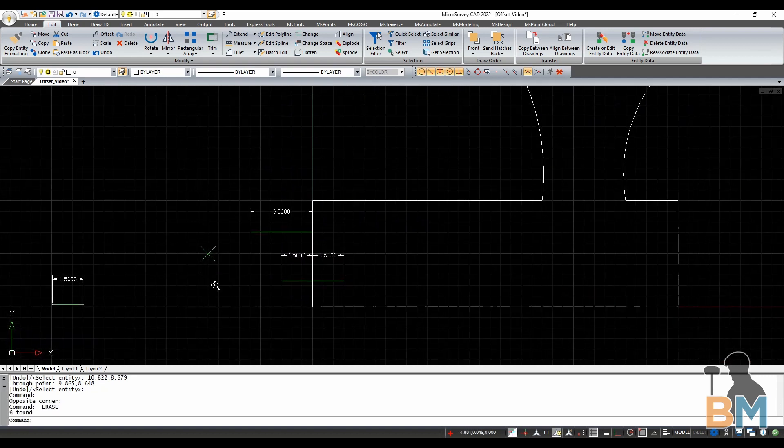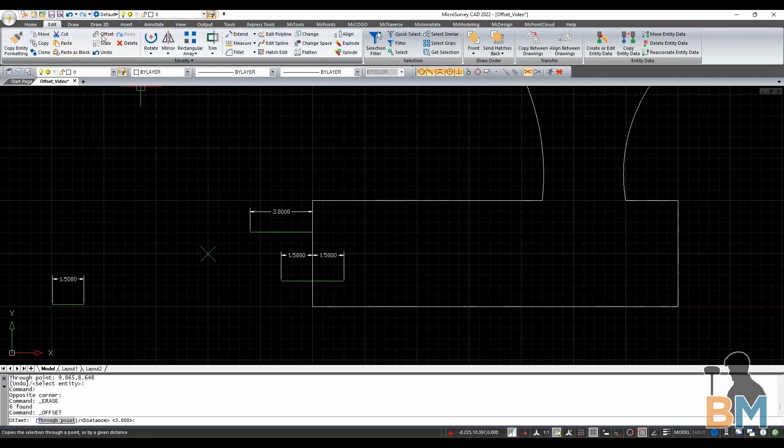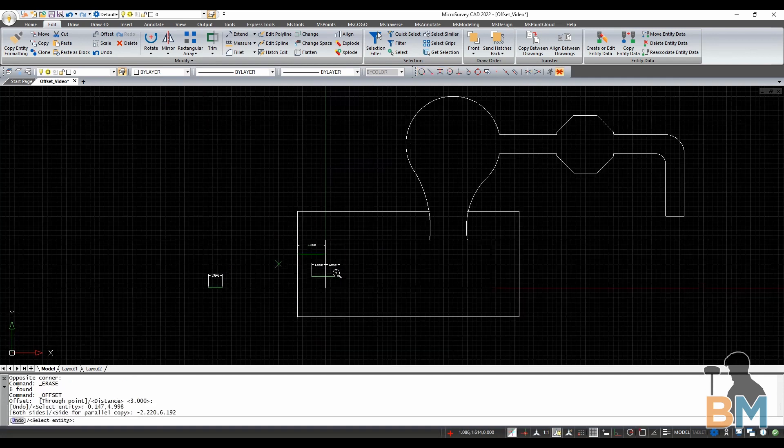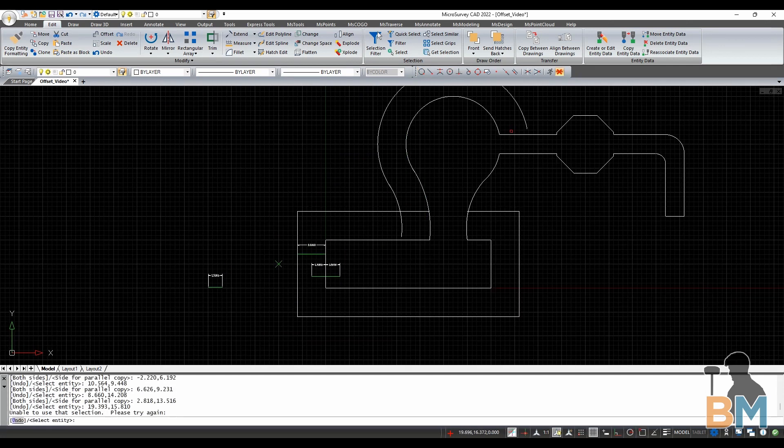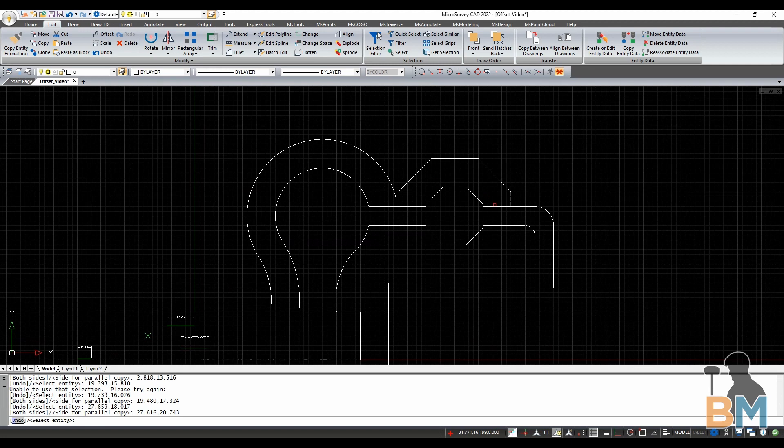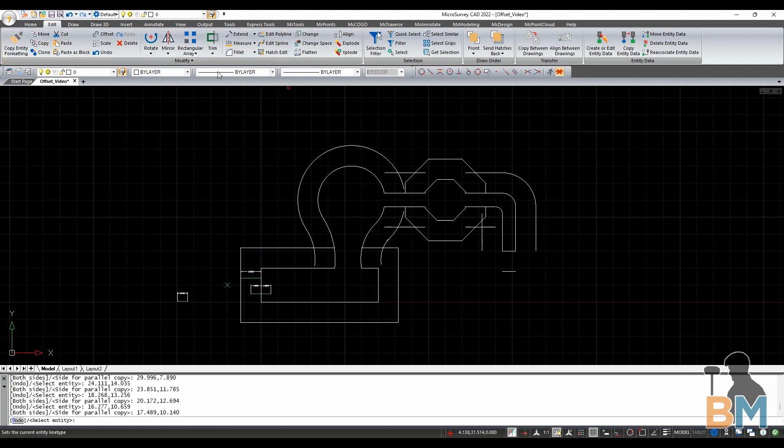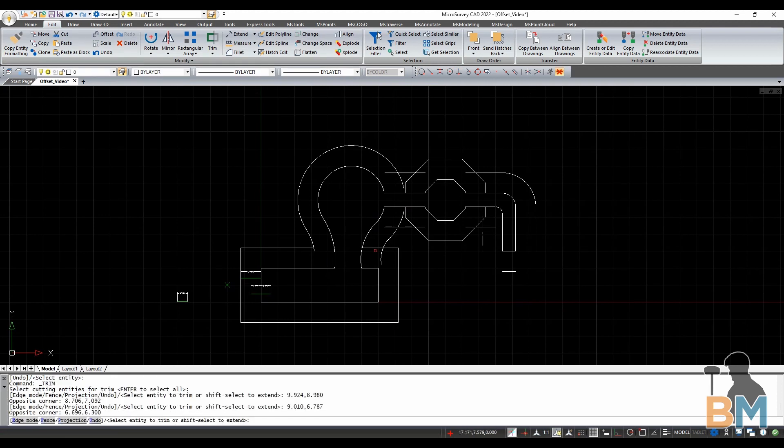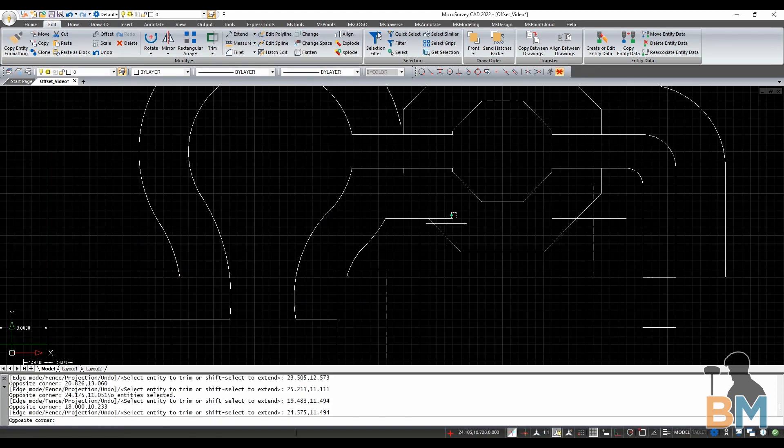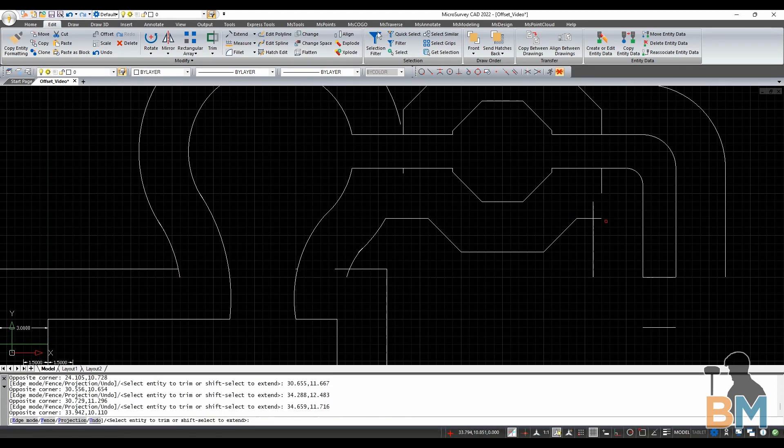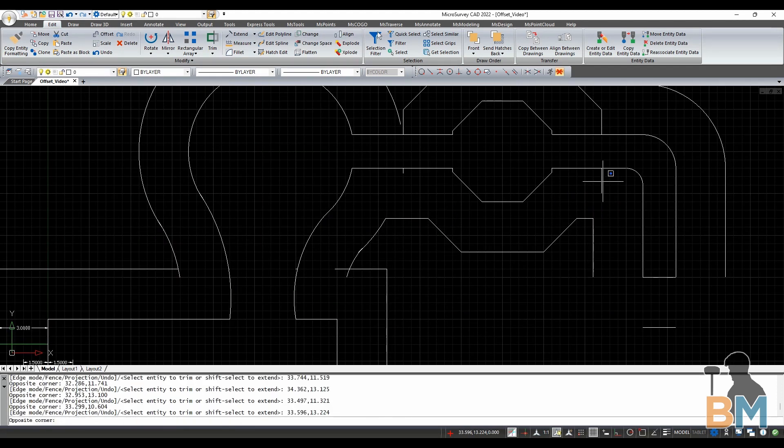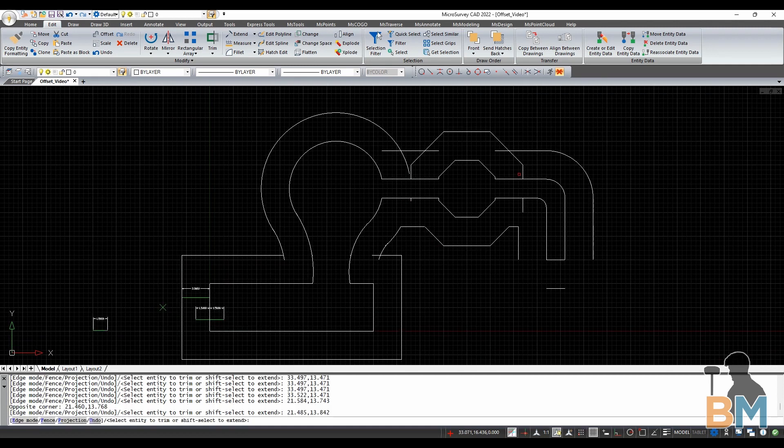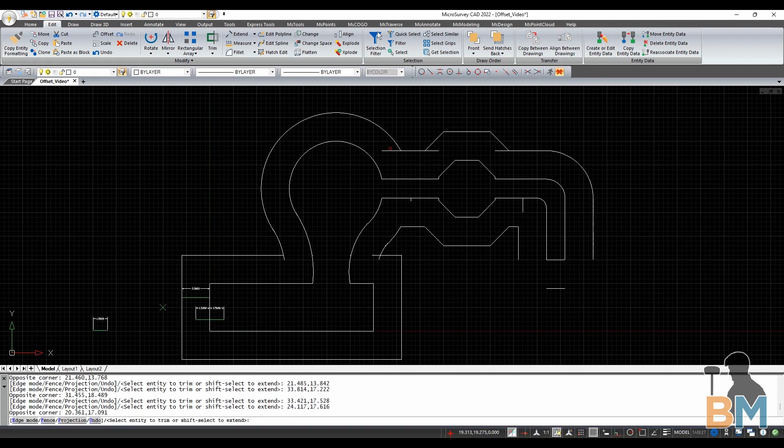So if I want to create an offset around this drawing, click offset to find the distance, then click every single segment and the offset side individually. To finish it up, I'm going to trim away whatever's inside this border and I'm also going to add arcs to any breaks in between the offsets.